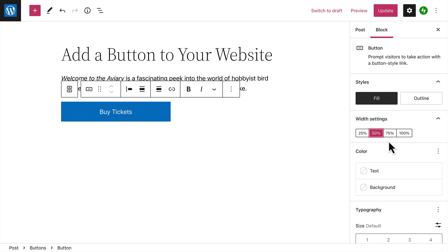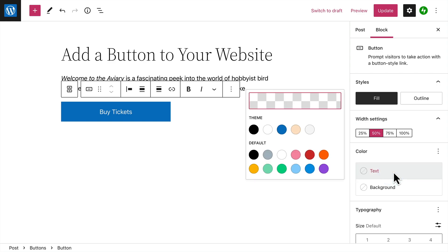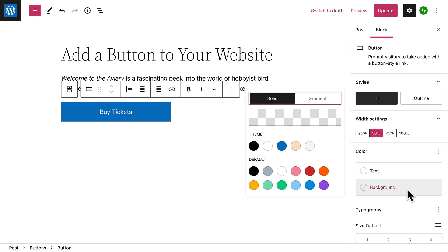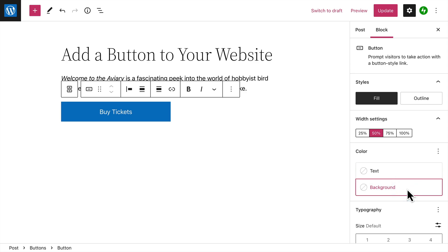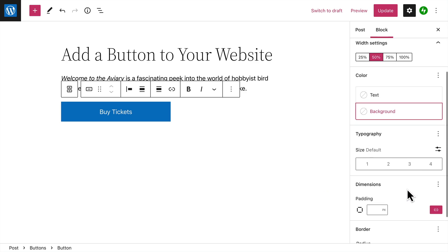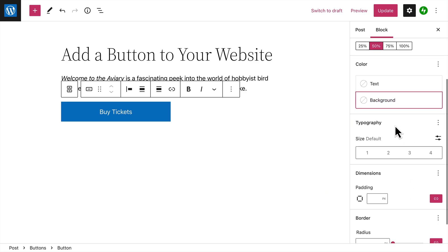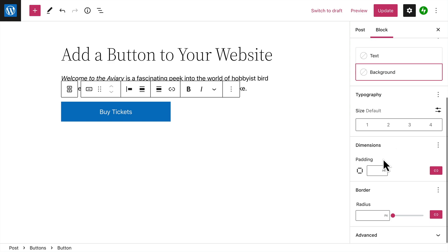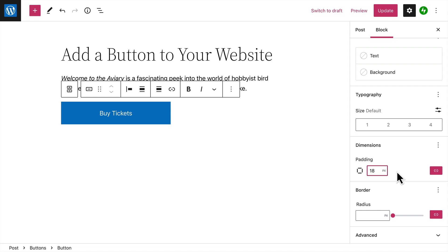Of course, you can also change the color of the button text itself, or the background color of the button. The Typography settings allow you to change the size of the button text. And if you want, you can enter a different value for the padding, or the amount of space between your text and the border of the button.